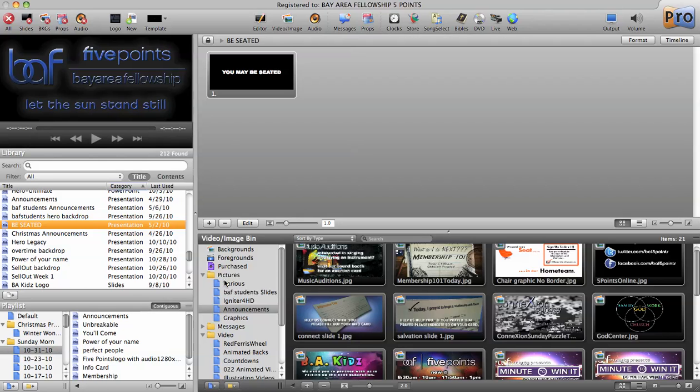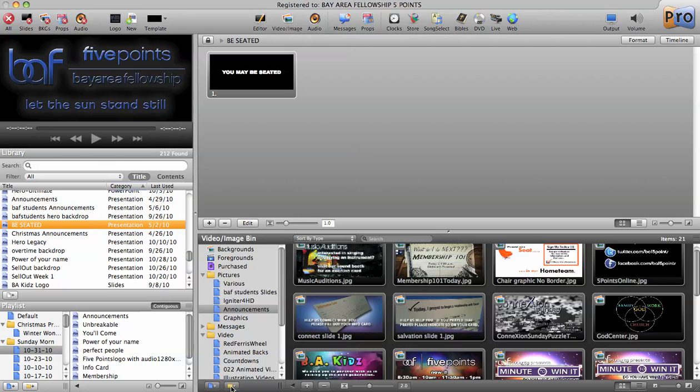First step, I'm going to assume you already maybe have created a folder with some announcements that are running in there. The way I did it is down here in the video image bin at the bottom of your ProPresenter, I created a folder. I did that by selecting that folder button right down at the bottom.